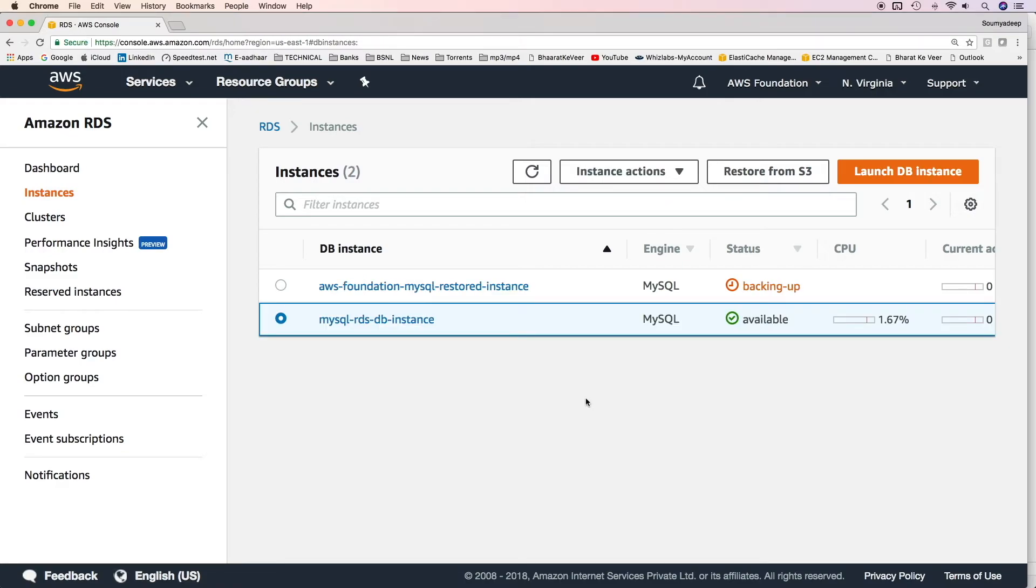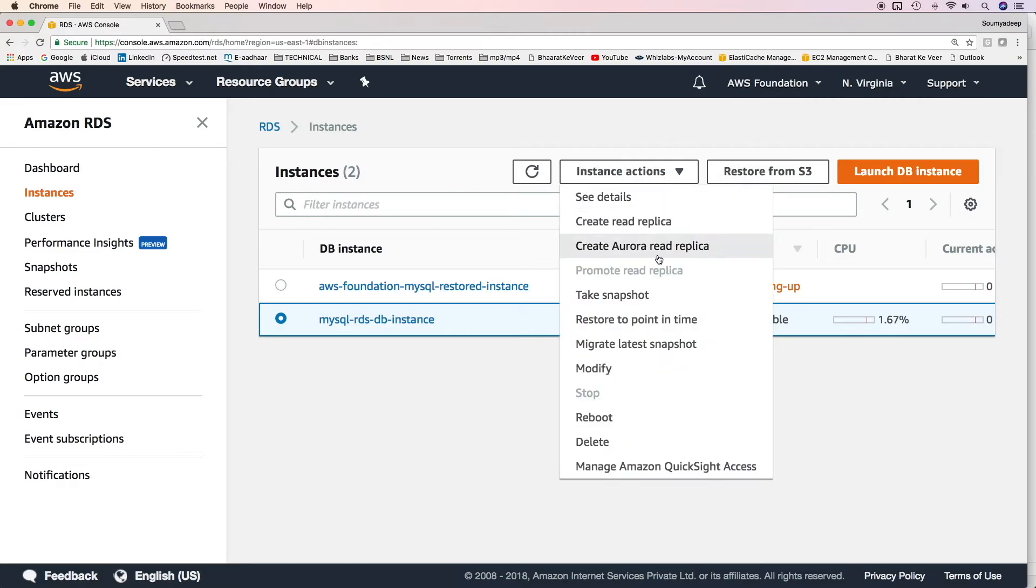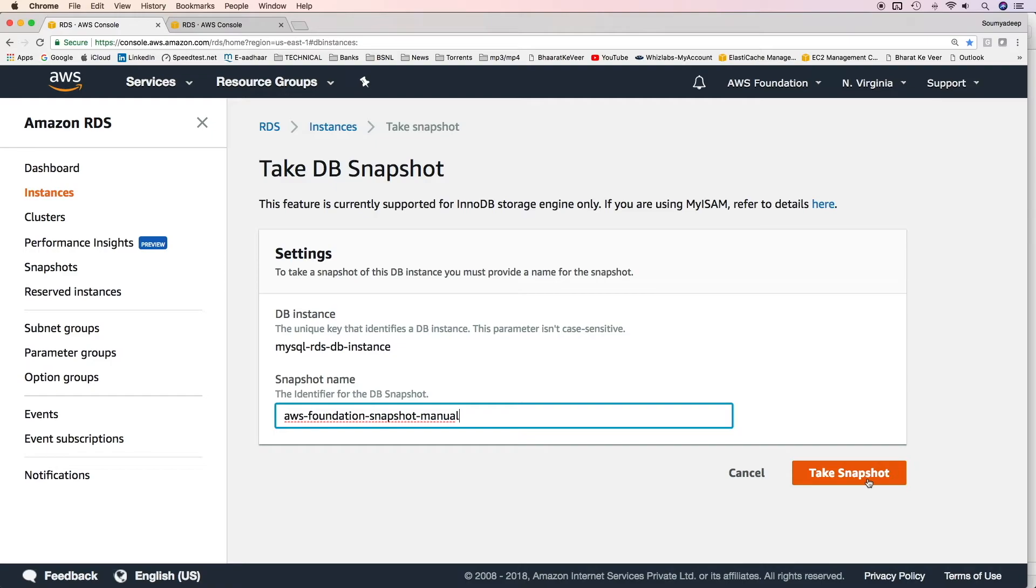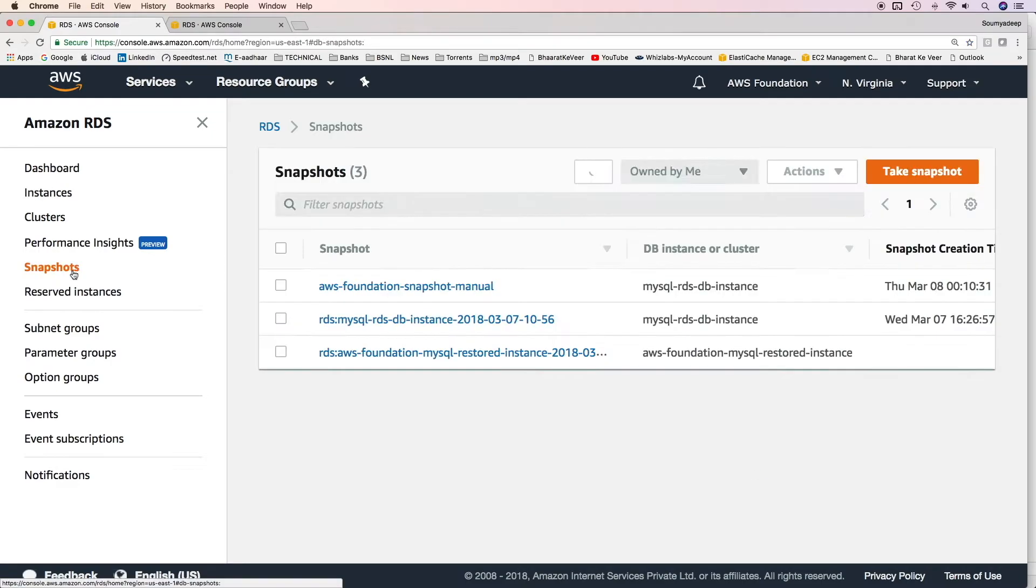To take a snapshot of an instance, select the instance and then click on instance actions and then take snapshot. Mention a snapshot name. Click on take snapshot.